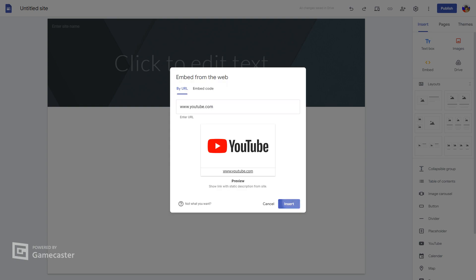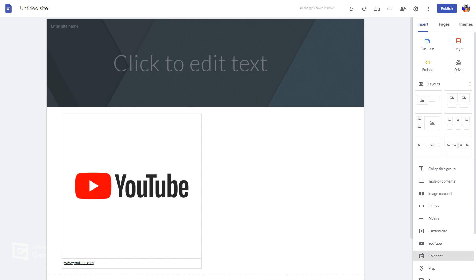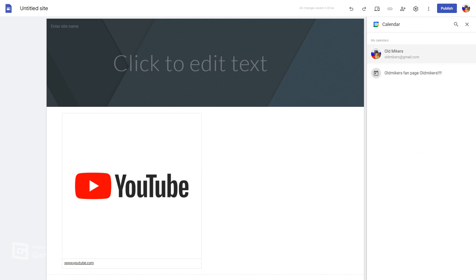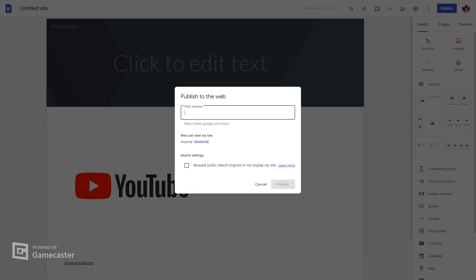You can go to preview, put in code, or add a calendar. And yeah, that's how you make a website. When you want to publish it, you just click publish.